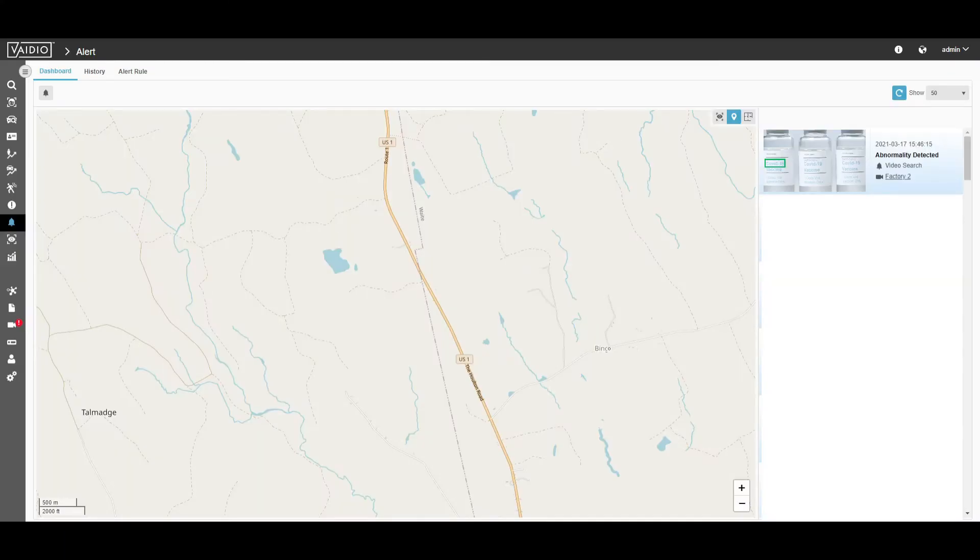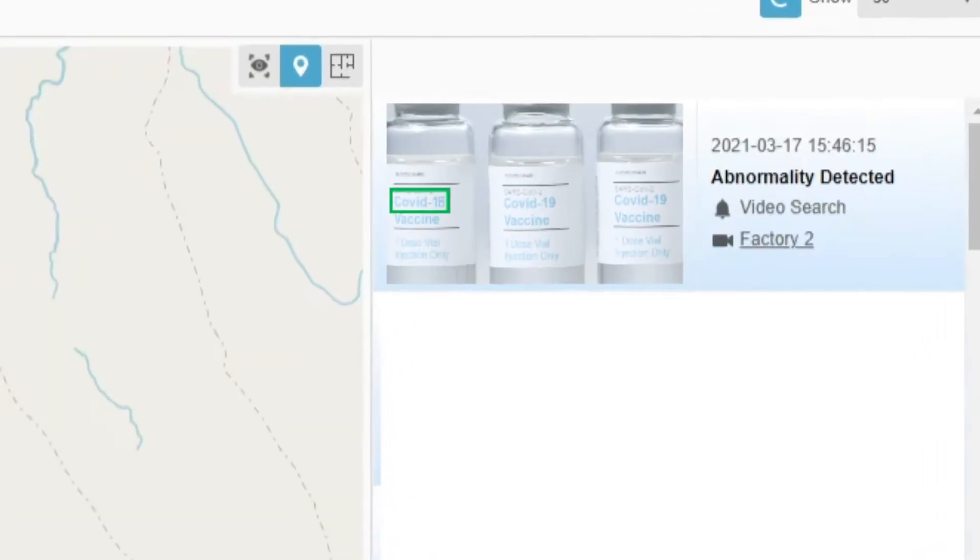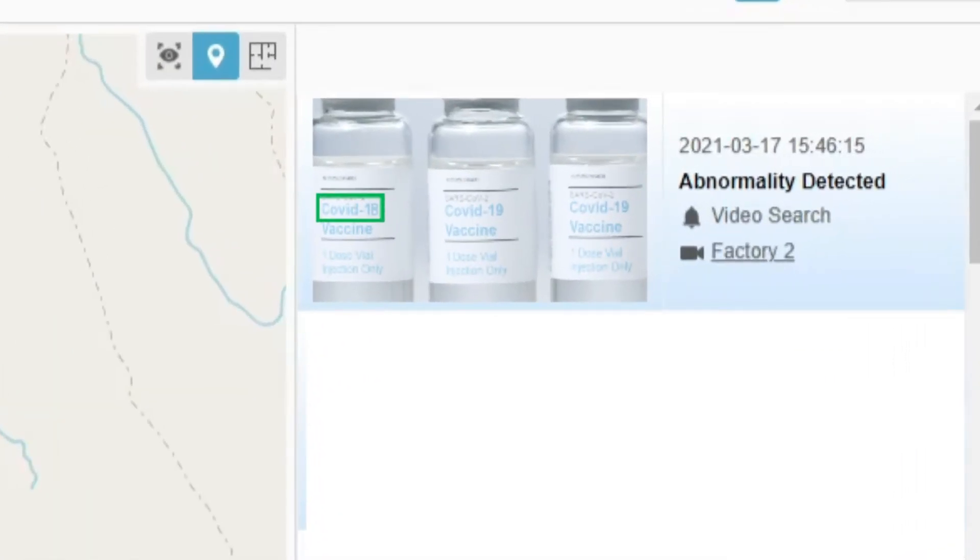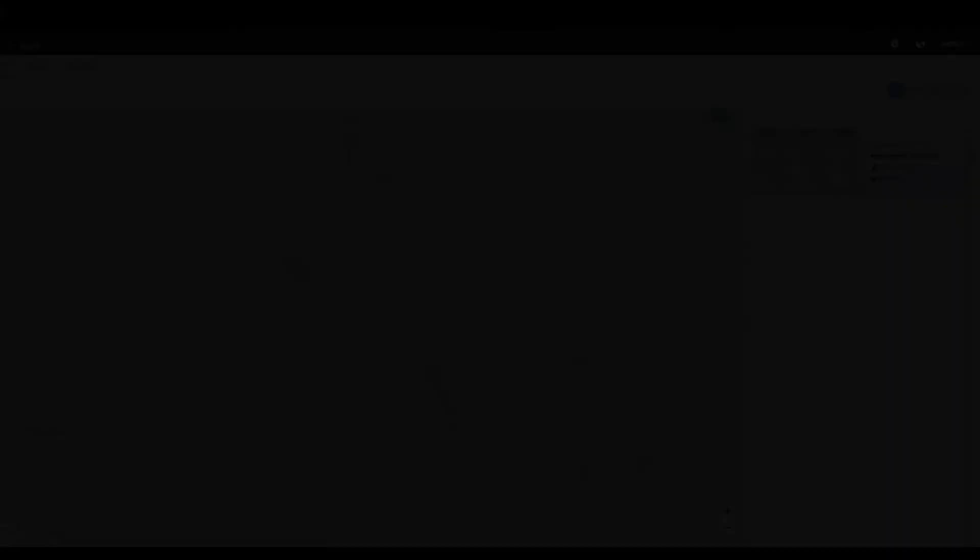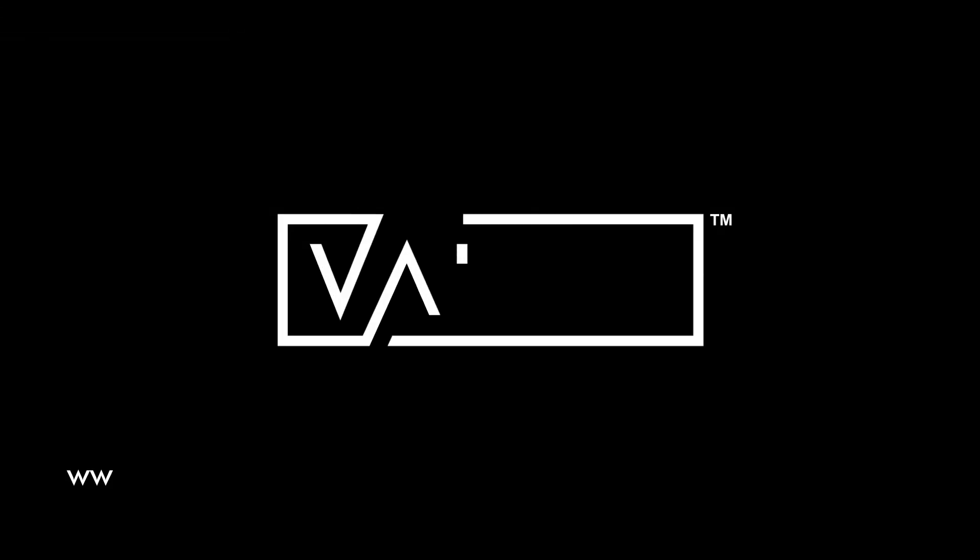That is all on using Vidio for production quality inspection for today. For more information on this and the Vidio AI Vision platform, please visit ironyun.com or ai-cuda.world.